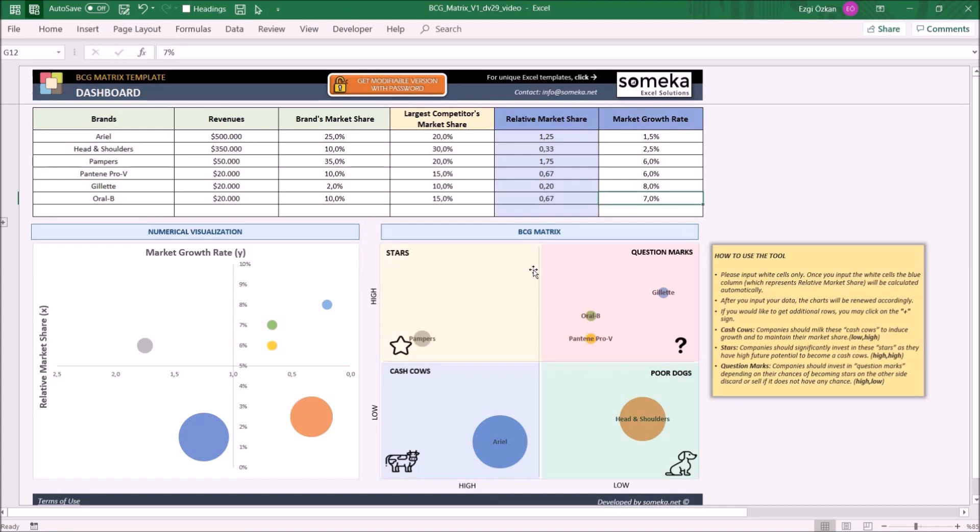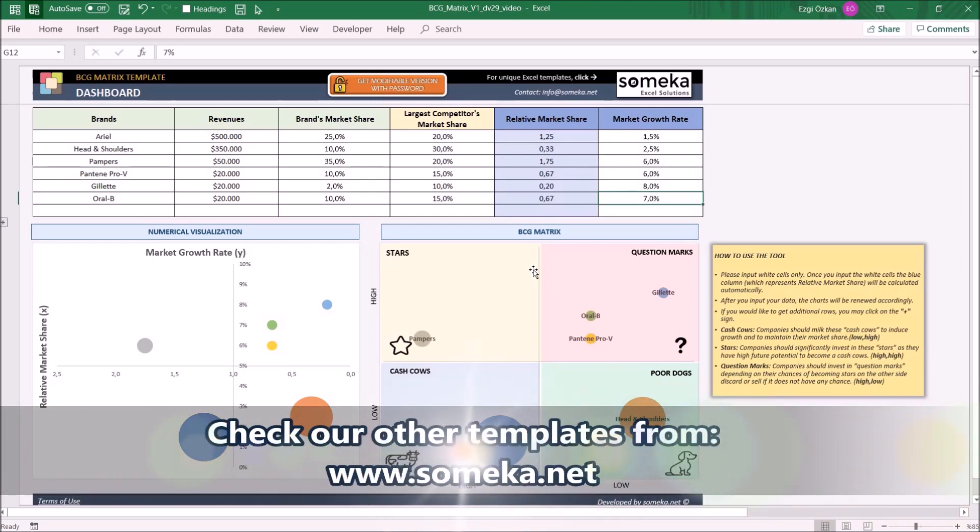you can comment on what the brand should do as the next step according to the product position, with help from the BCG matrix explanations in the how-to-use box. Thanks for watching, and don't forget to check our other templates at www.someka.net.